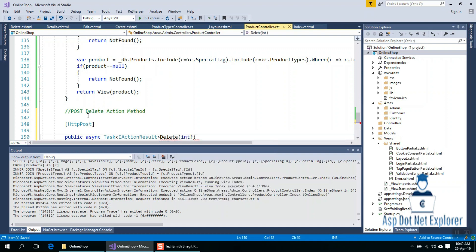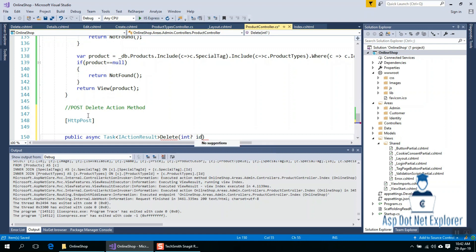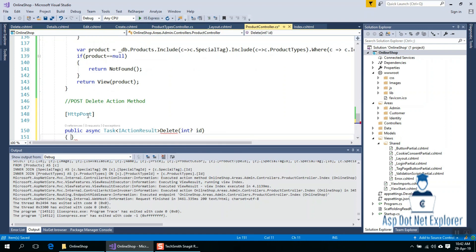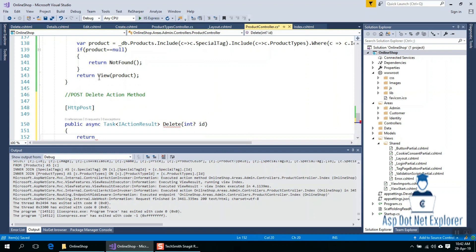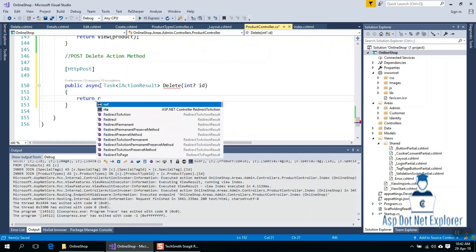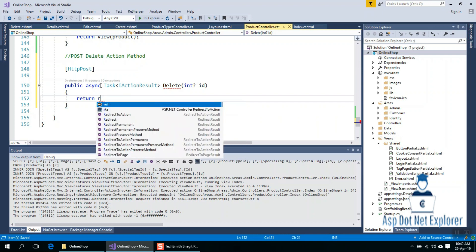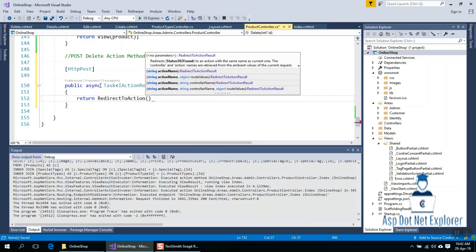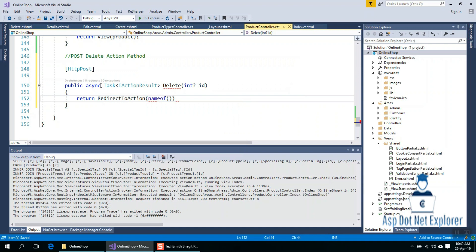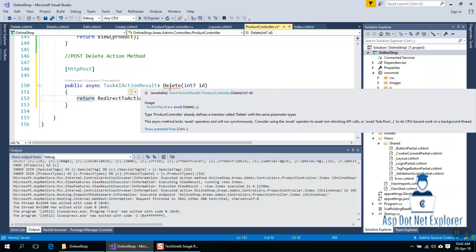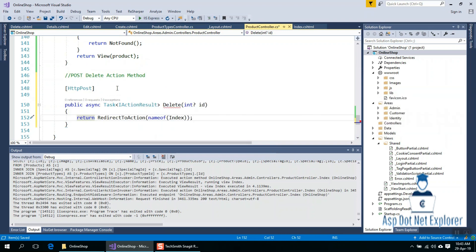I will say that we have a nullable int id. The id is what we have deleted. So we return — redirected to return RedirectToAction, the name of the Index page.